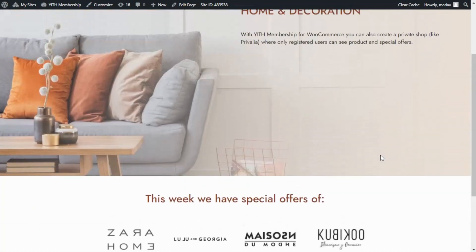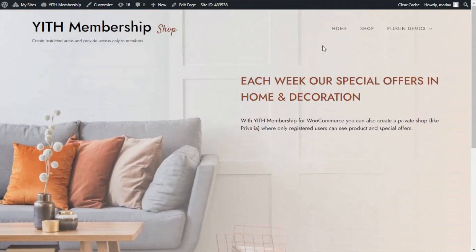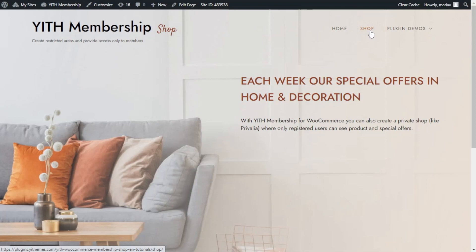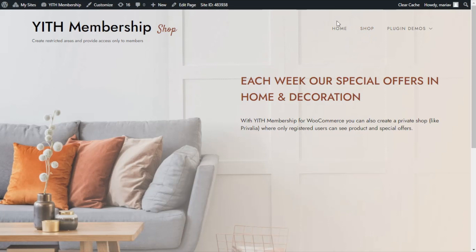Now if I scroll back up, over here in the menu, we can also find the link to our shop, which right now is available to all users, so anyone that accesses this site will be able to see all the products. Now, the result that we want to achieve in today's tutorial is that all the users can only have access to the homepage, so this page we have here, into the registration area.